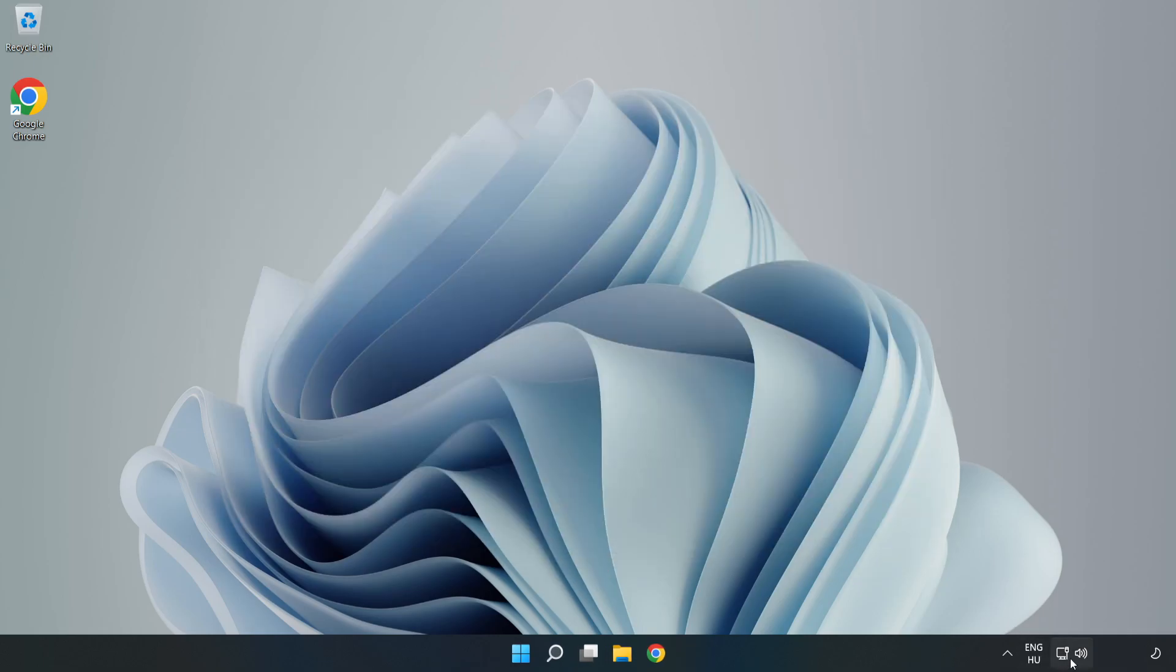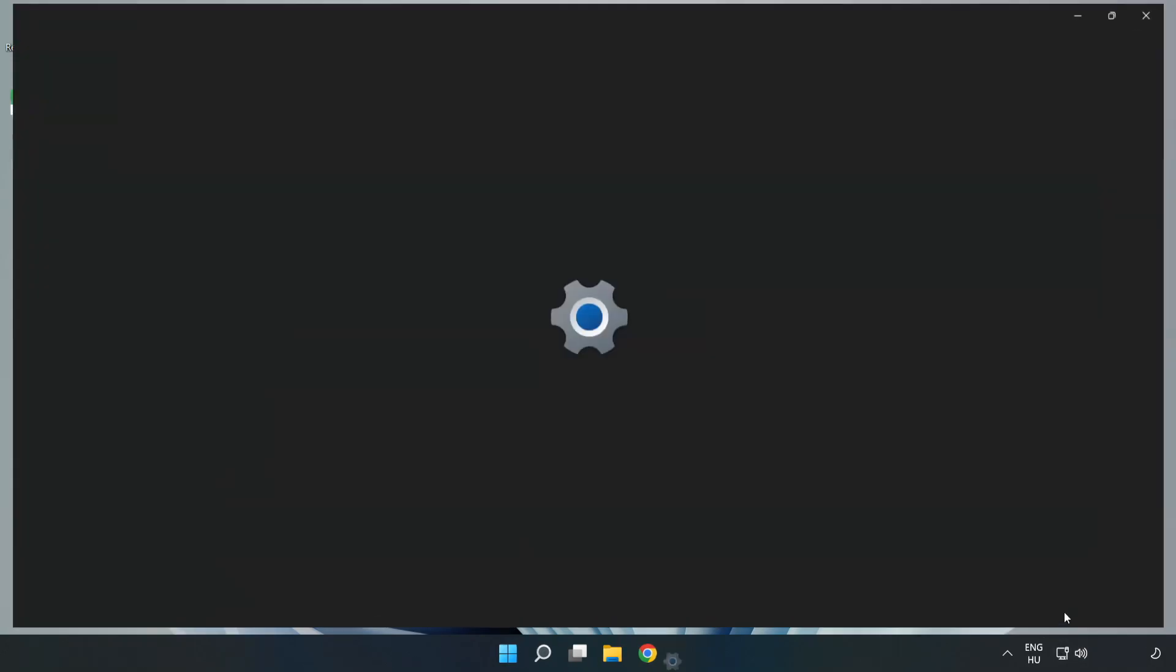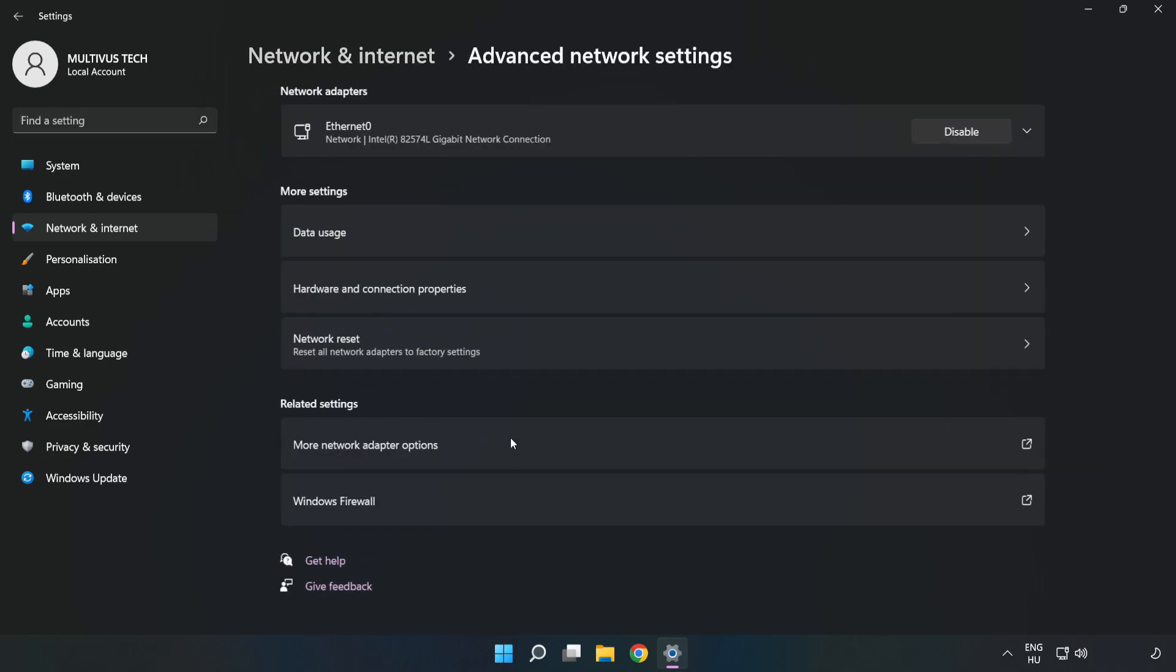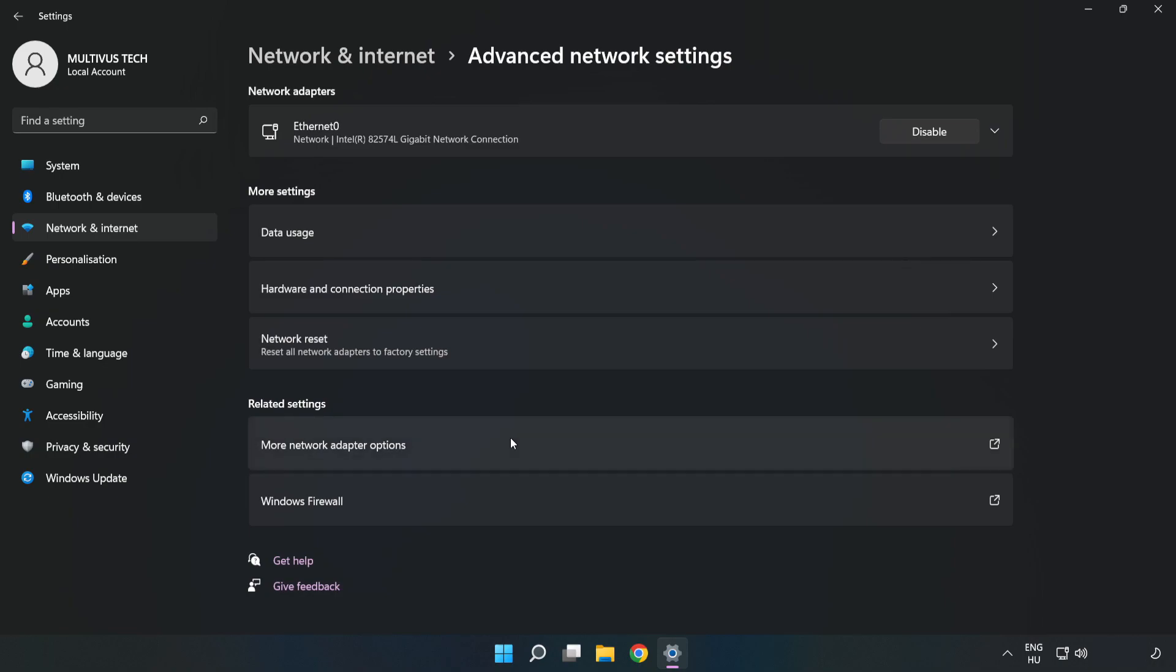Right click Ethernet and open Network and Internet settings. Click Advanced network settings. Click More network adapter options.